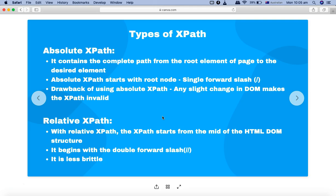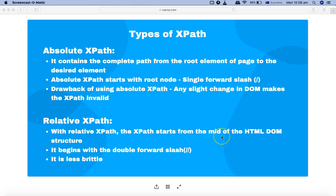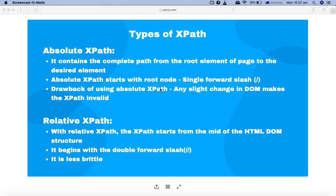Relative XPath doesn't start from the root; it starts from the middle of the HTML DOM structure. The format of relative XPath starts with a double forward slash, whereas absolute XPath starts with a single forward slash. Relative XPath is less brittle — if there is a minor change in the HTML DOM structure, the chances of a relative XPath failing are pretty low compared to absolute XPath, because relative XPath starts from the mid of the page rather than traversing from the root.